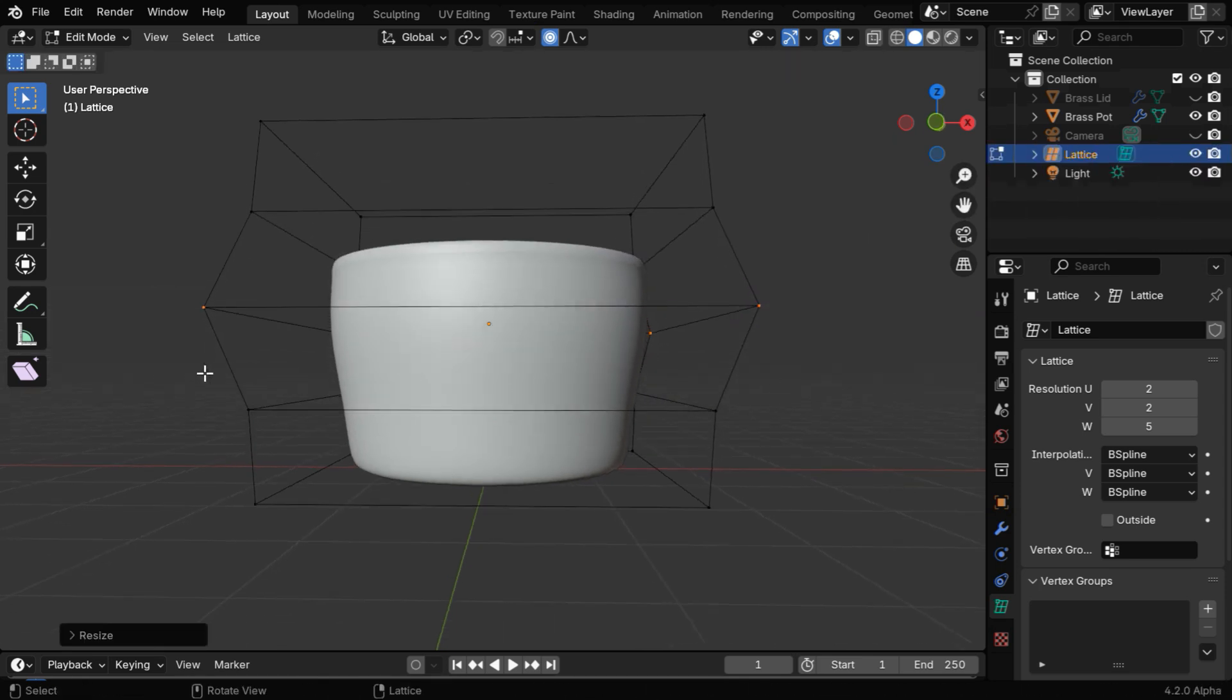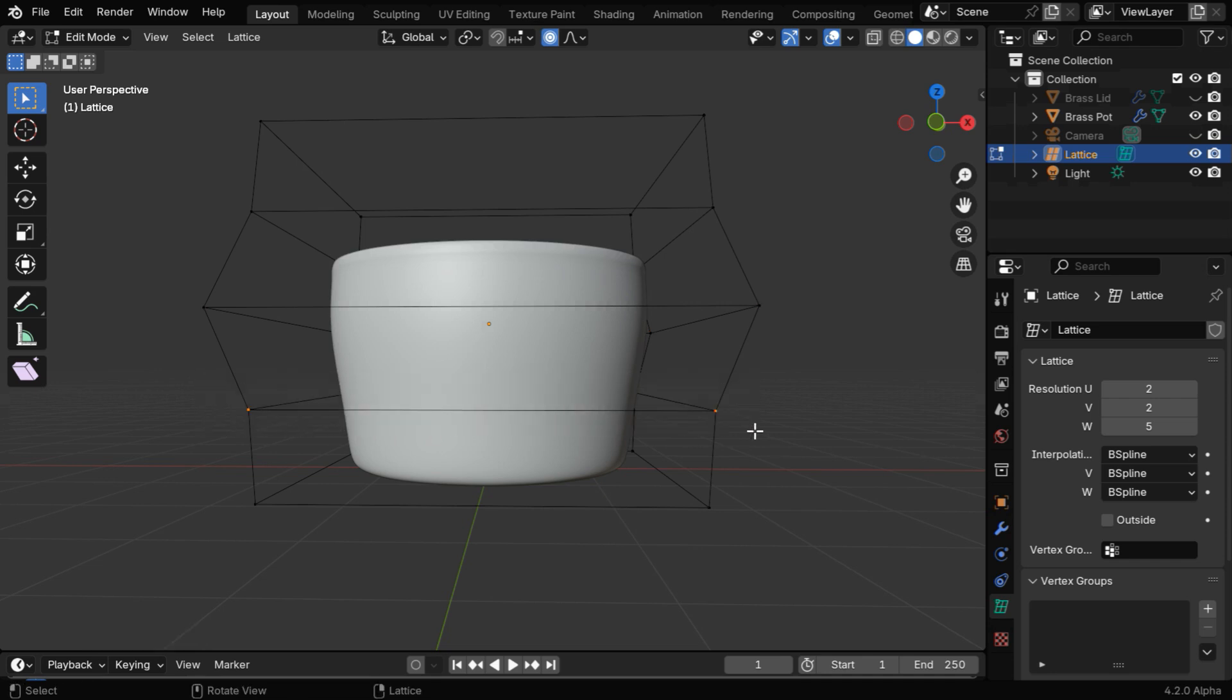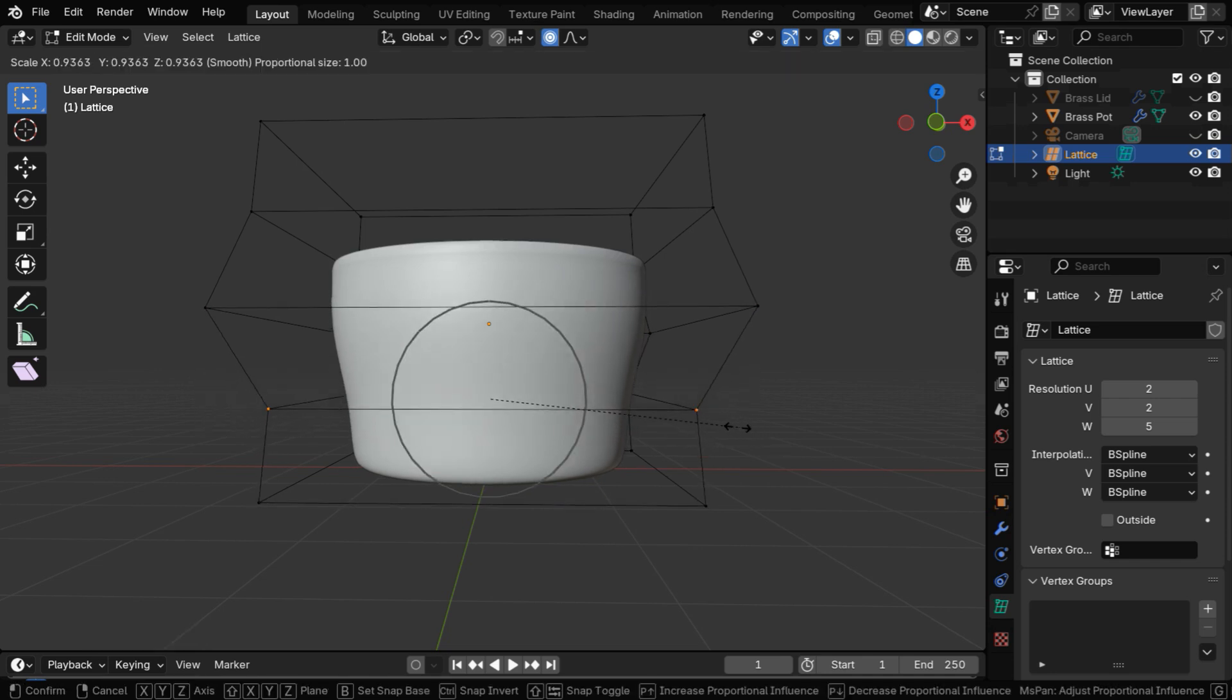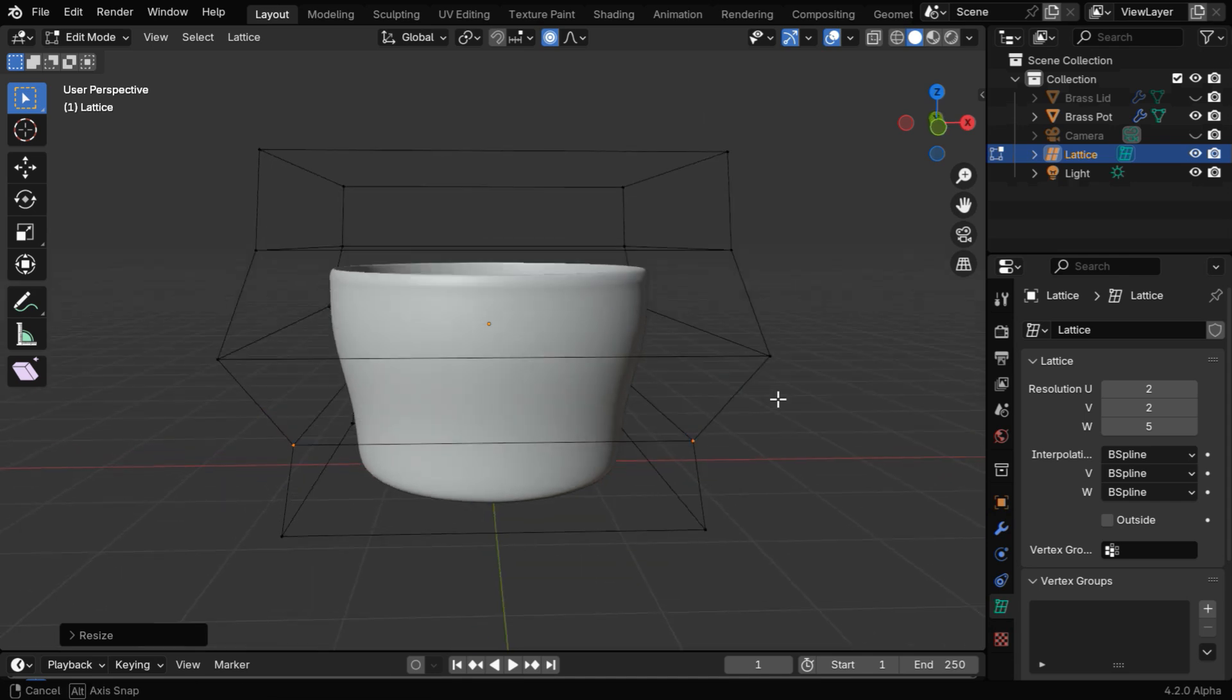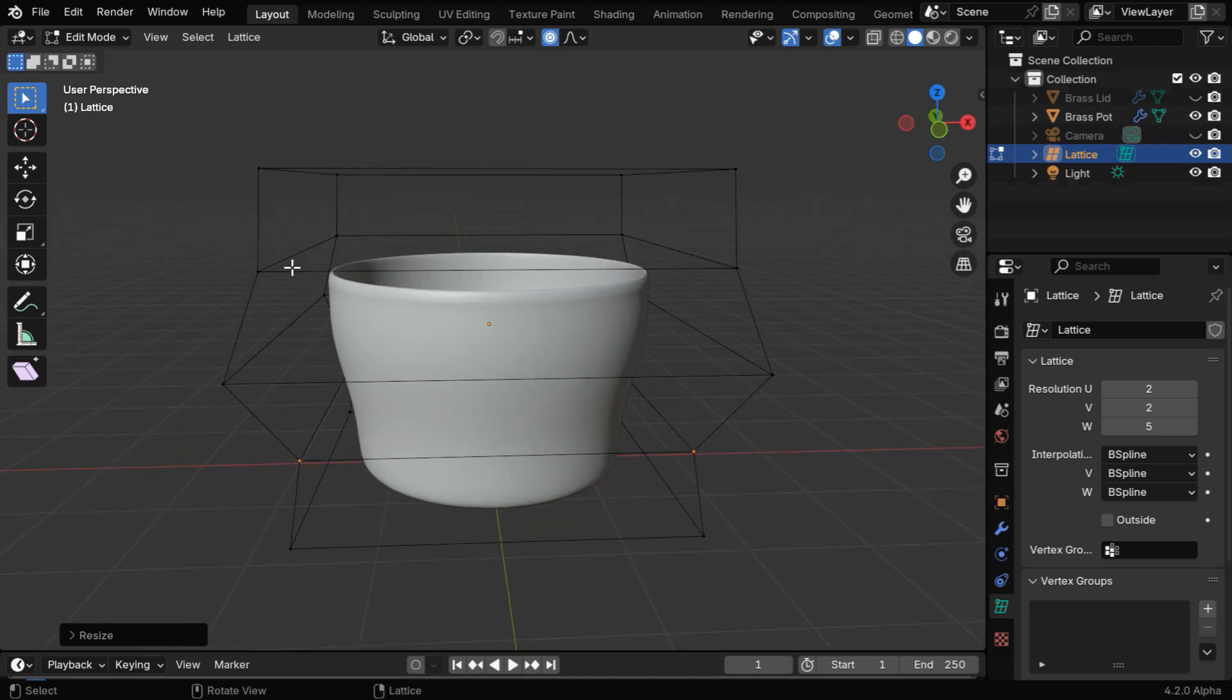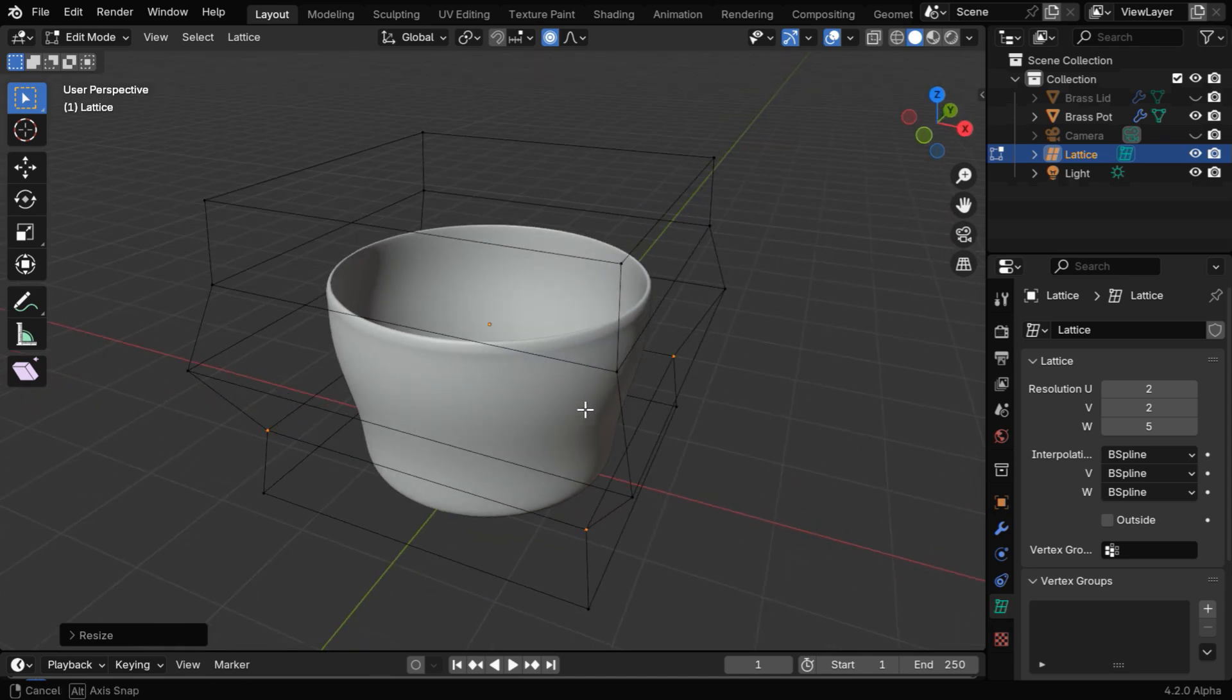We can select any section of the lattice and make any kind of change. The attached mesh will change accordingly, and this is quite easy to do compared to editing the mesh directly.